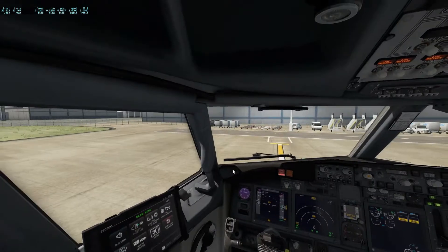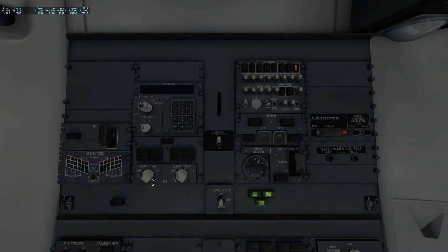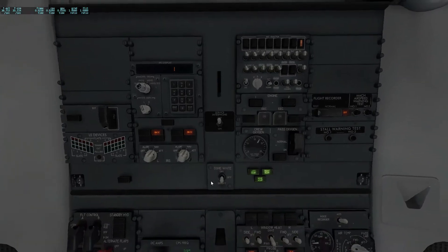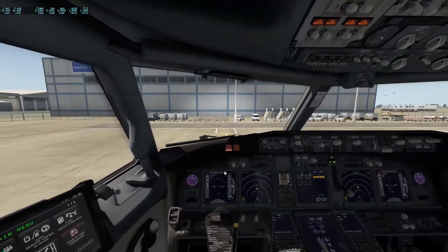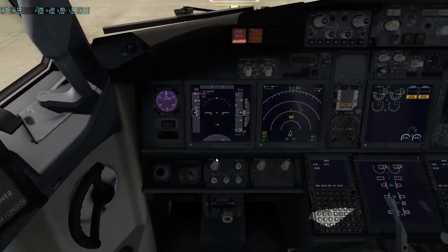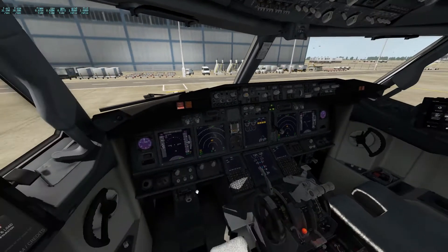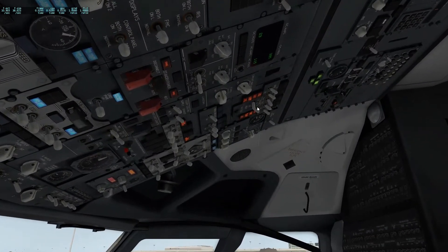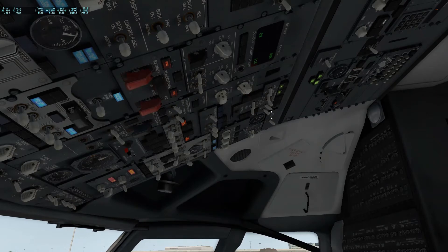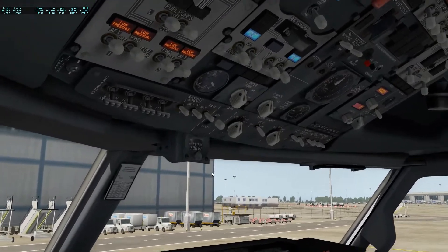If you want to know how to do a quick camera zip around, go check out Pillow Pilot's video — the link will be in the pinned comments and description. So now we've got the IRS aligning. While we wait, let's just turn the window heats on.